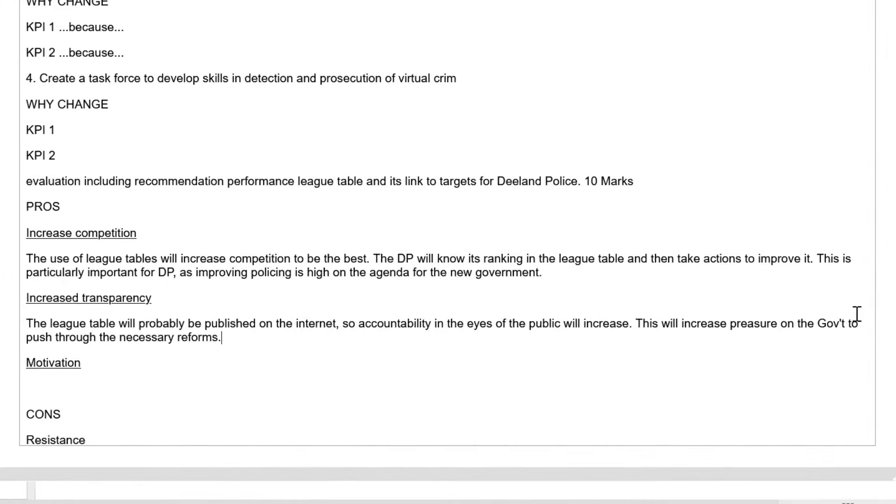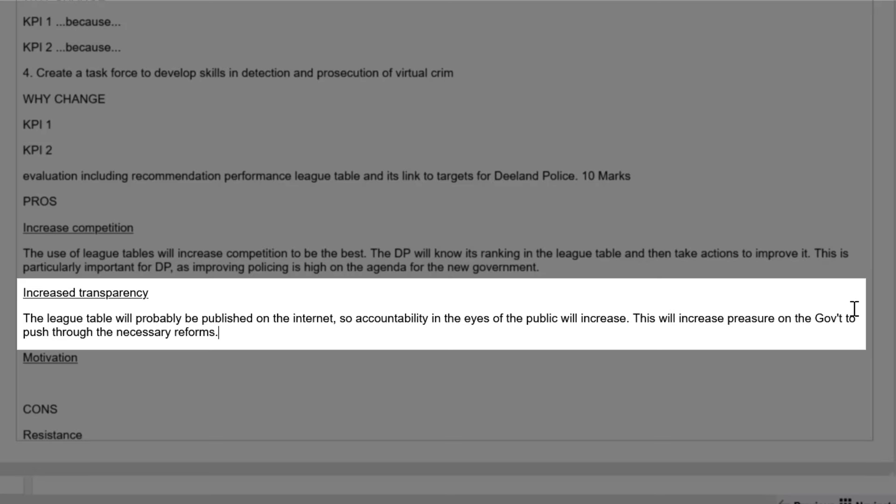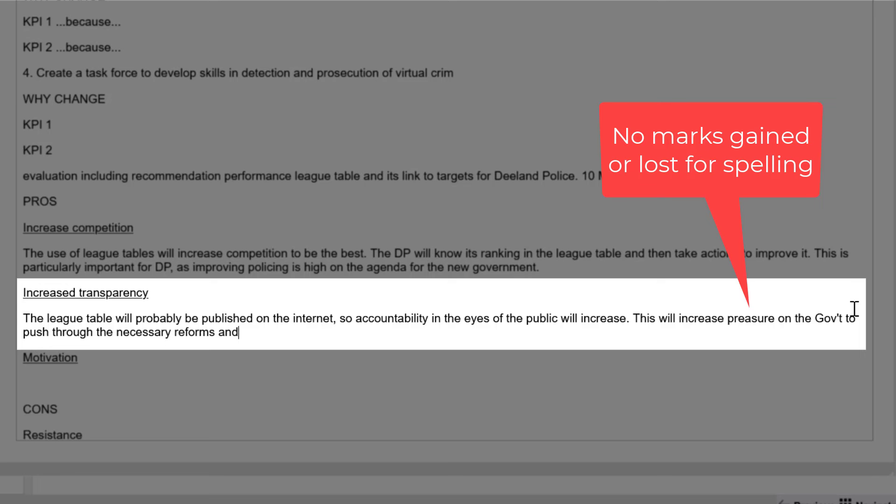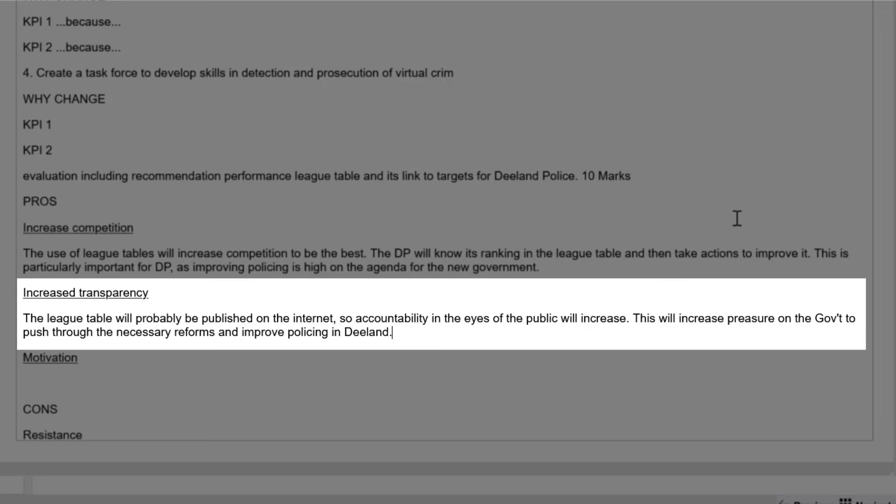Here's my next idea, increased transparency. That wasn't in my original plan, but it came to me as I was writing. And let me share with you what I wrote. The league table will probably be published on the internet, so accountability in the eyes of the public will increase. Simple sentences, simple writing. This will increase pressure on the government to push through the necessary reforms and improve policing in D-Land. Another well-developed idea justified linked to the scenario credit is being earned.